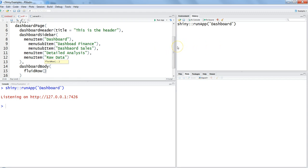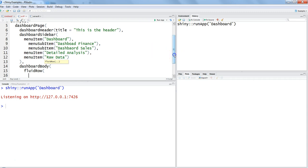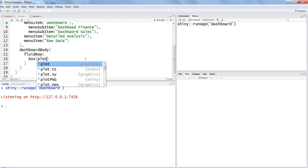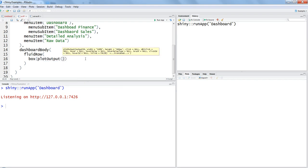Here is the fluid row. Let's create the first component by declaring box. Within the box we need to mention what we want. We want to create a plot here in this case, so we will use a very simple example to develop our understanding. Let's create a histogram out of our old faithful data. We will write plot output and the output ID is histogram within the double quotation.